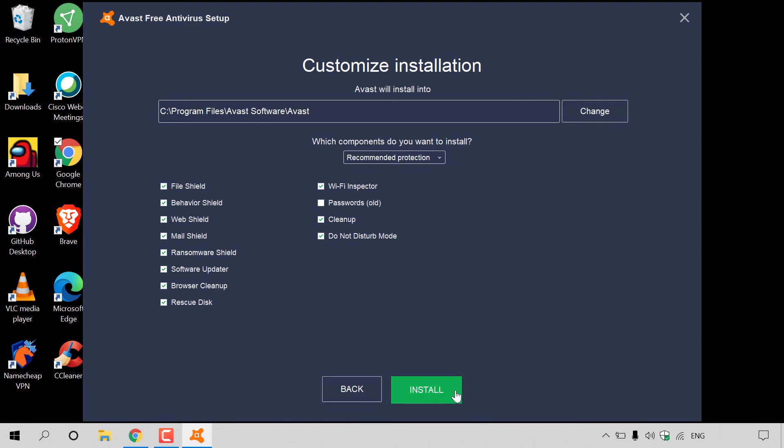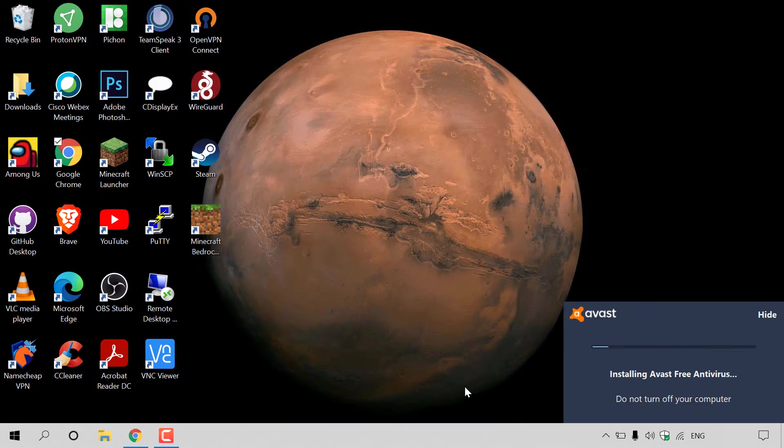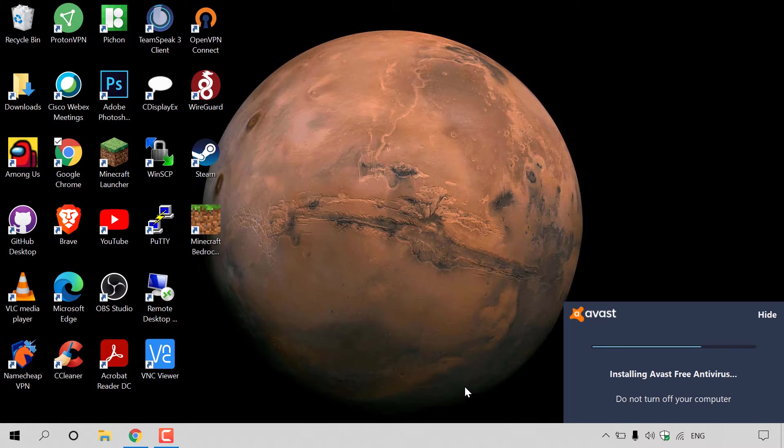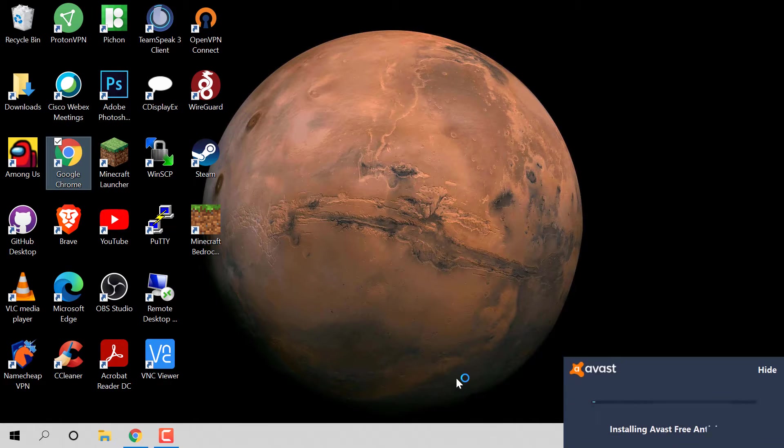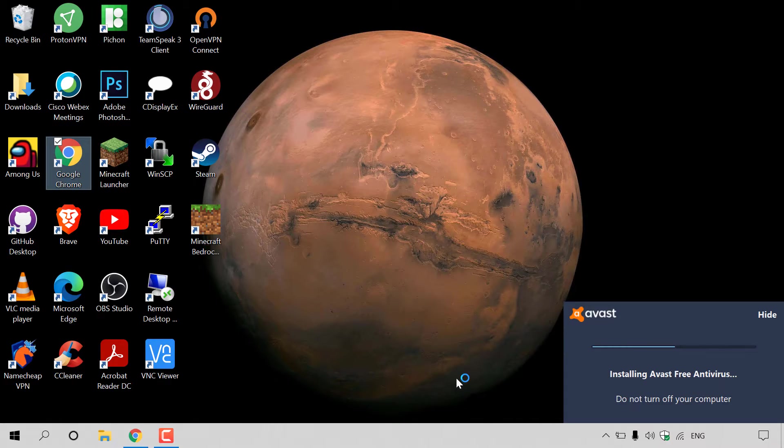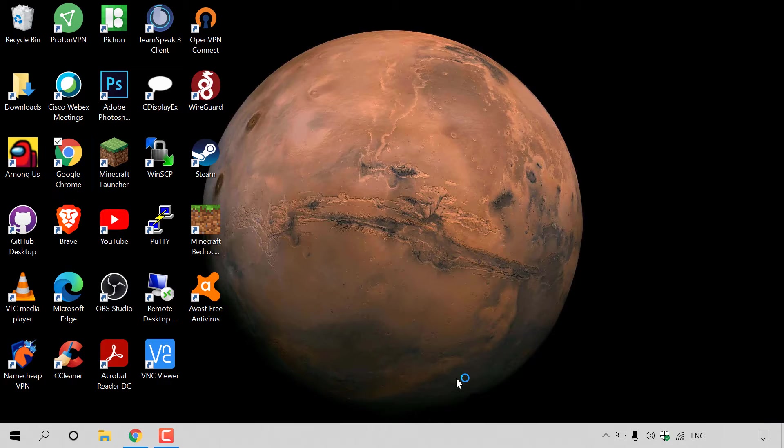I'm going to left-click on the green button here at the bottom right-hand corner to install Avast Free Antivirus. As you can see on the bottom right-hand corner here, Avast is installing the Avast Free Antivirus. This might take a while, so I'll be back with you once the installation has completed.